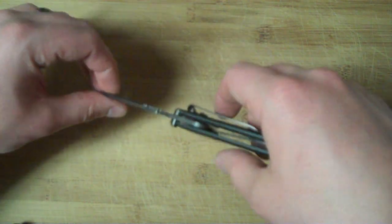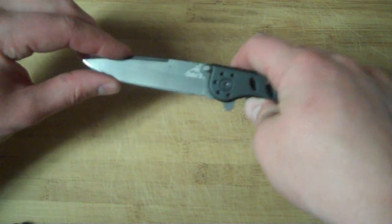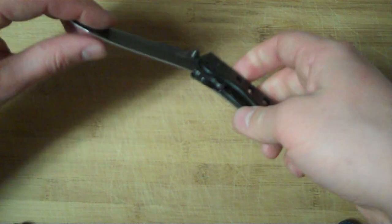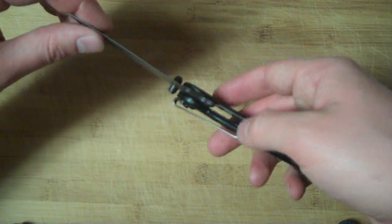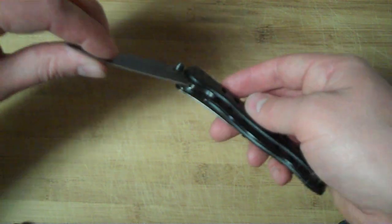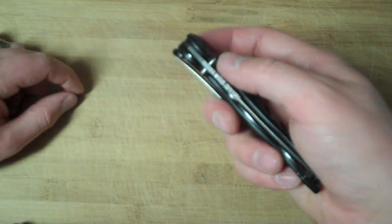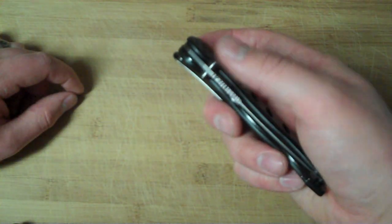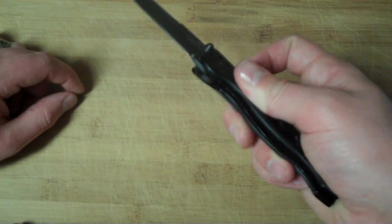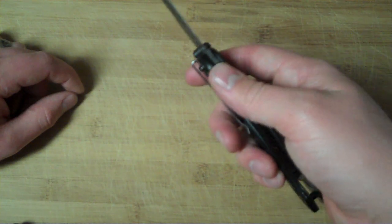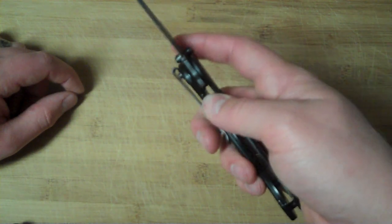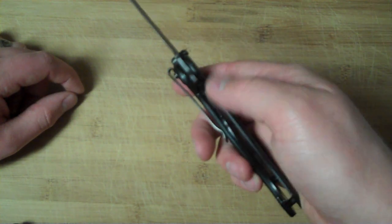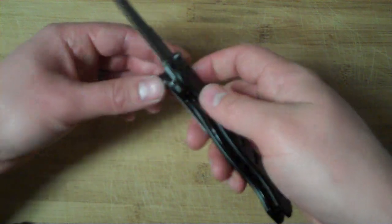It's a liner lock knife with factory jimping on the liner, which is a really good plus in my book. I hate having liners or frame locks that I can't actuate smoothly, so I really like that this is done from the factory.